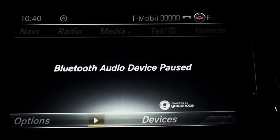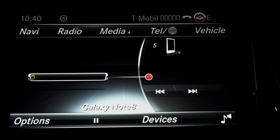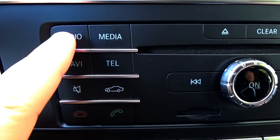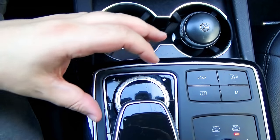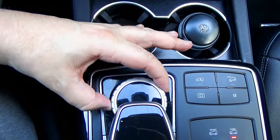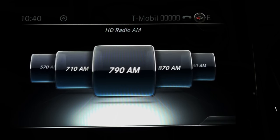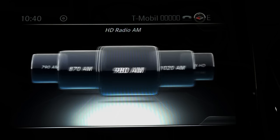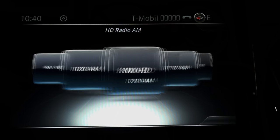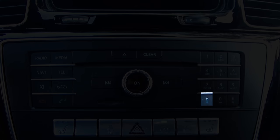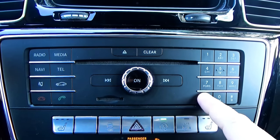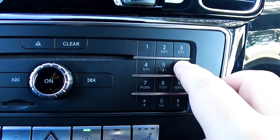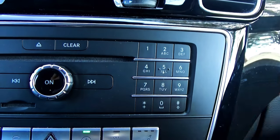If you press the media button, it goes to your multimedia. If you press the radio button, it goes to the radio. You can change radio stations by scrolling the central controller. If your model is equipped with the numerical keypad, you can just hit the start button and then easily enter radio stations directly without searching.